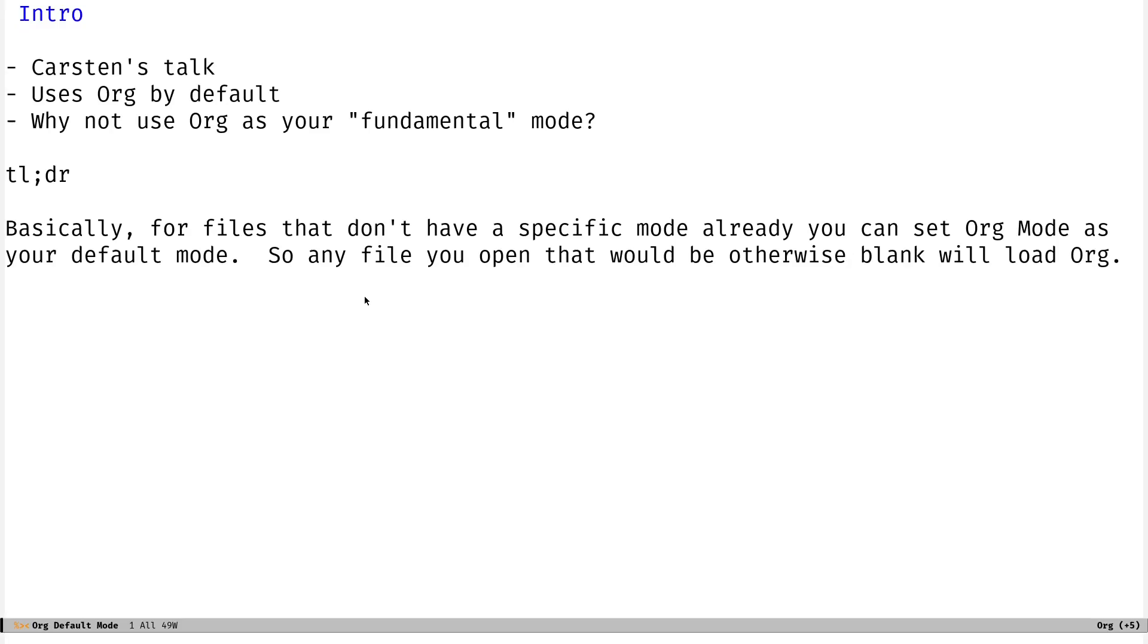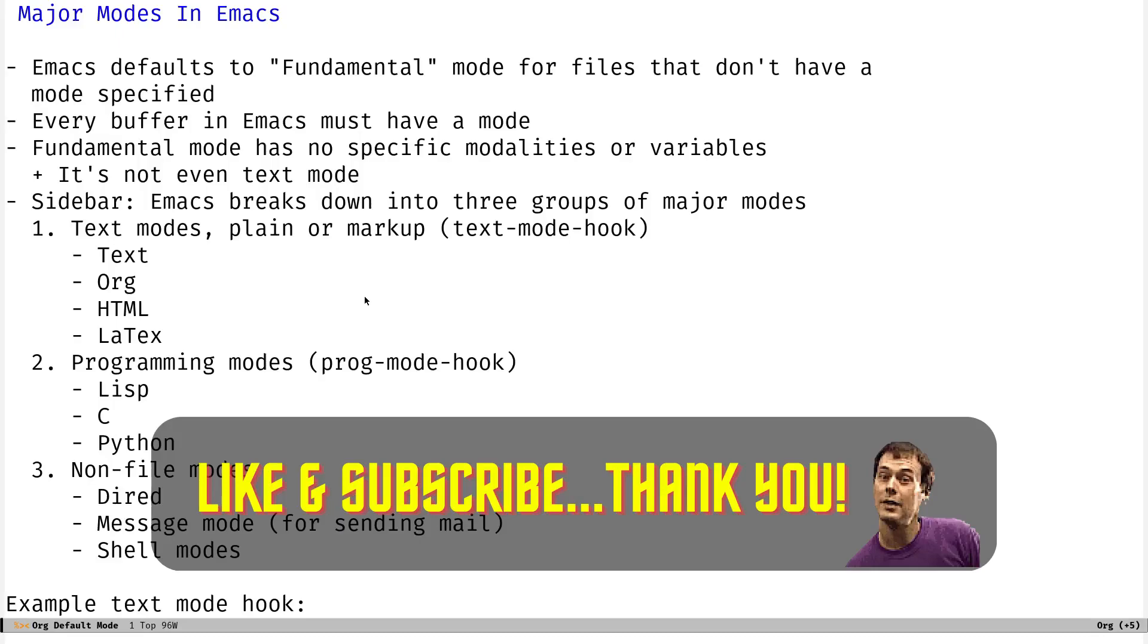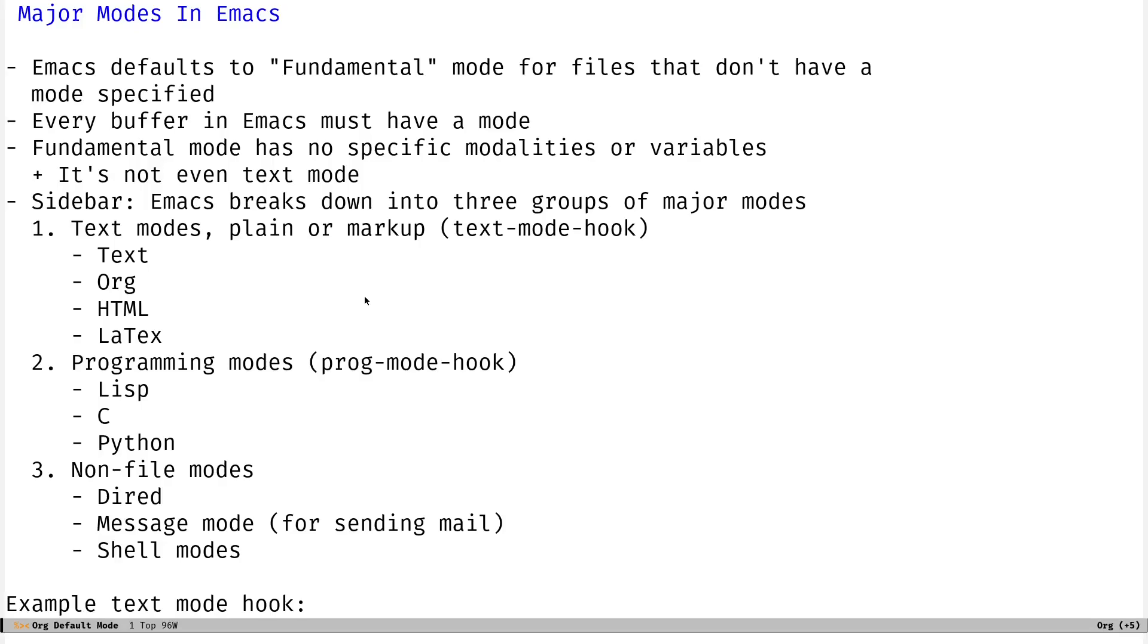The TLDR, basically, for files that don't have a specific mode already, you can set org mode as your default mode. So any file you open that would be otherwise blank will load org. And while I was preparing for this video, I just did a little bit of reading on the major modes in Emacs, something I probably glanced over many years ago in the documentation, and actually took some time to read more closely today. And it's actually pretty interesting when you think about it.